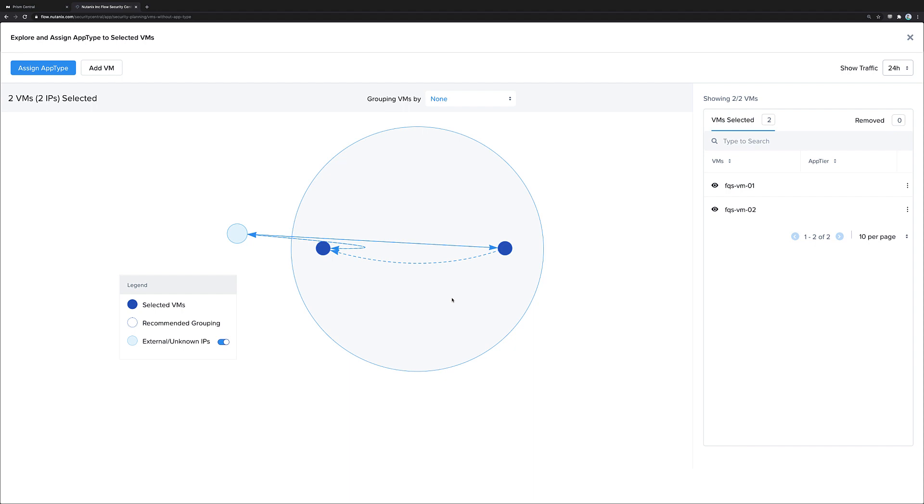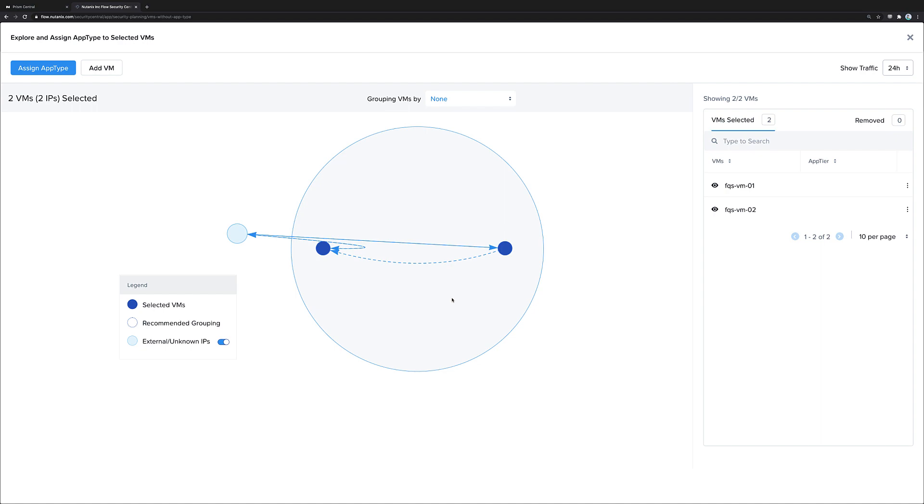Just like that, we've used Flow Security Central with Flow to figure out what our application is and then assign categories to it that will be useful for our policies later on.